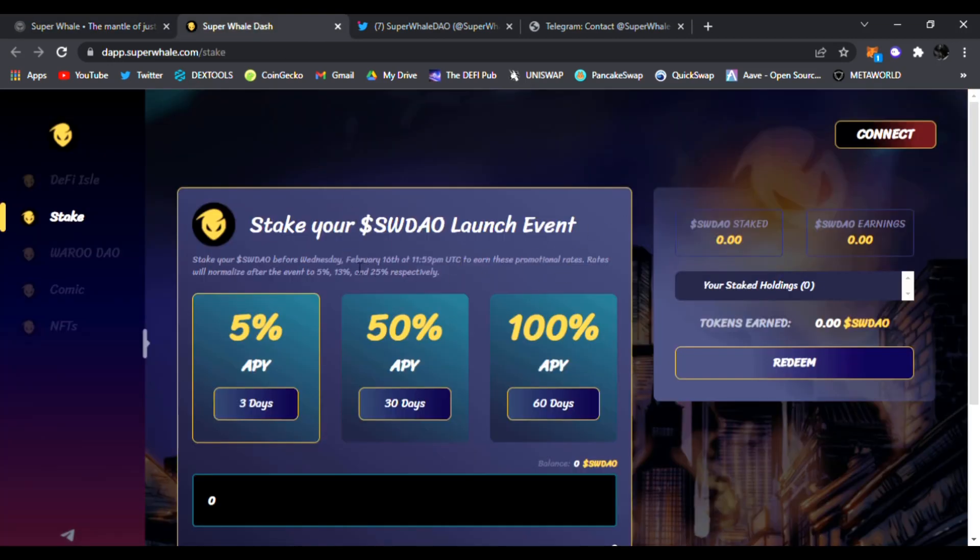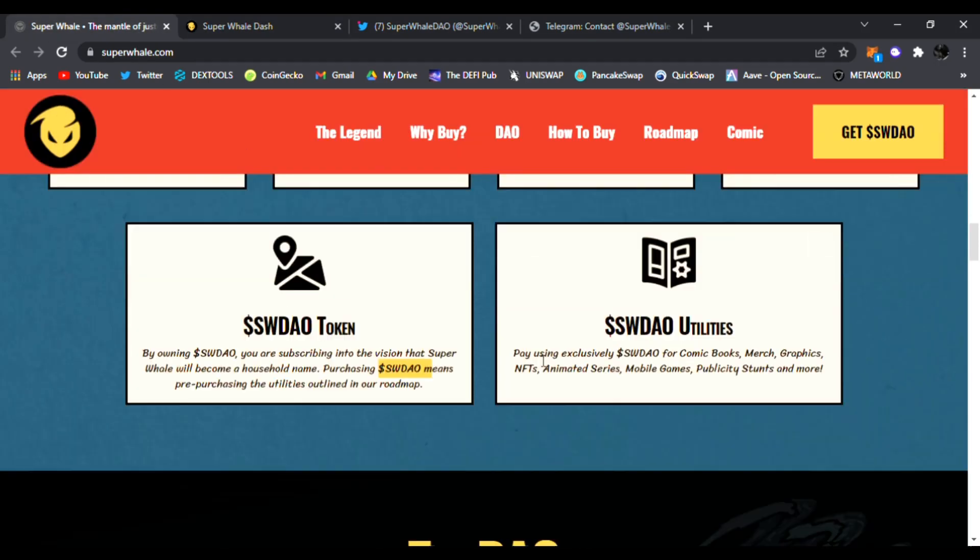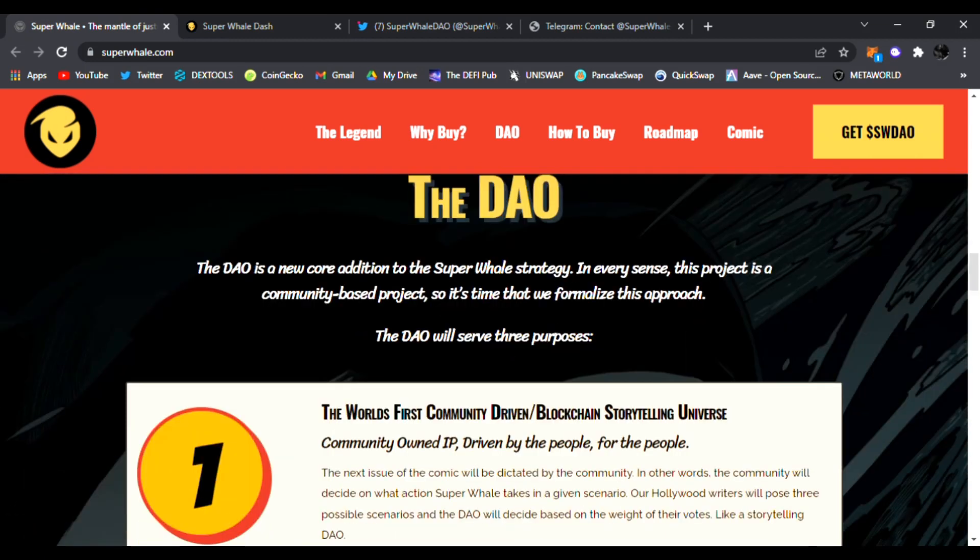They are definitely doing it right. And here is the DAO - goes more in detail on their website. Be sure to click the links down below. The DAO is a new core addition to the Super Whale strategy. In every sense the project is a community-based project, so it's time that we formalize this approach.